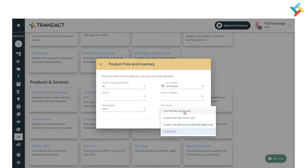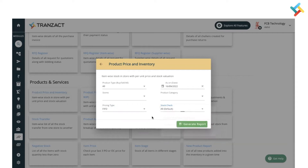You can also filter stock by level — less than minimum stock level, greater than maximum stock level, or all. After setting your filters, click on Generate Report.